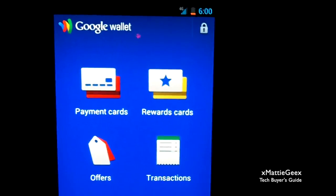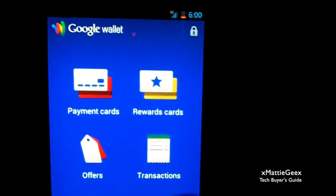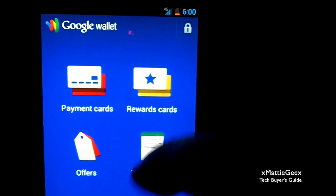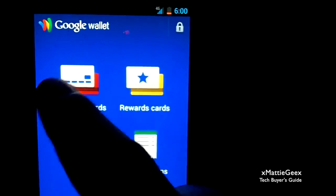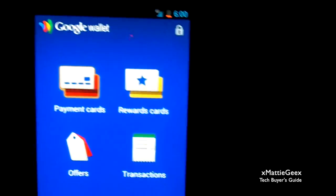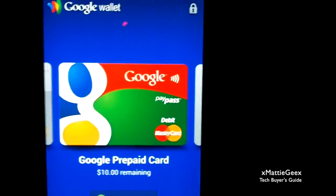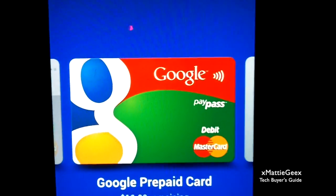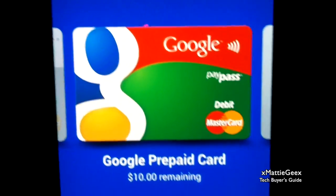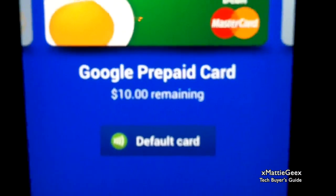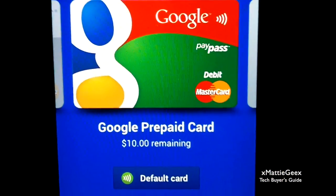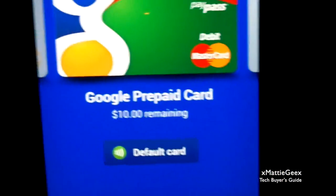So we're running it. Let's go to payment cards, there we go. Google Wallet - I have ten bucks. They give you ten bucks for free.